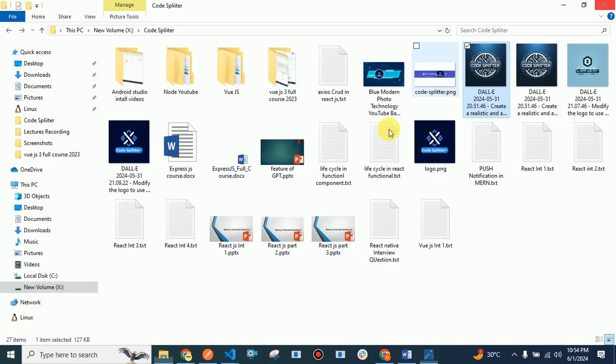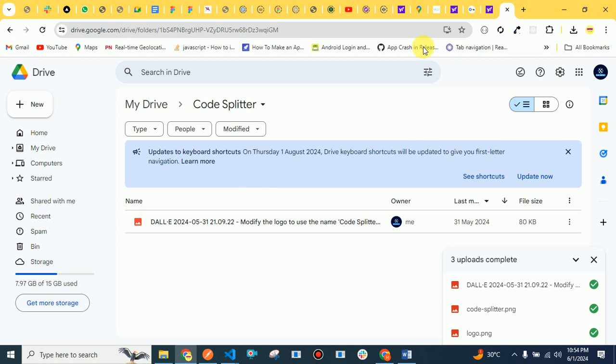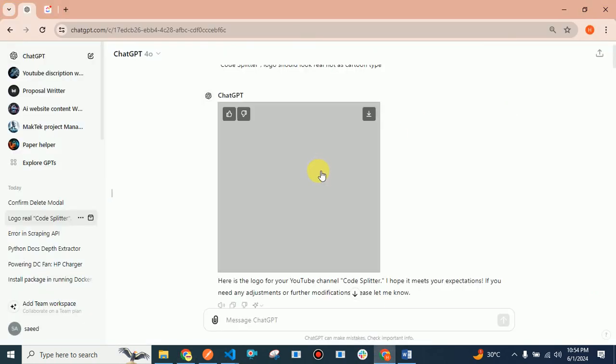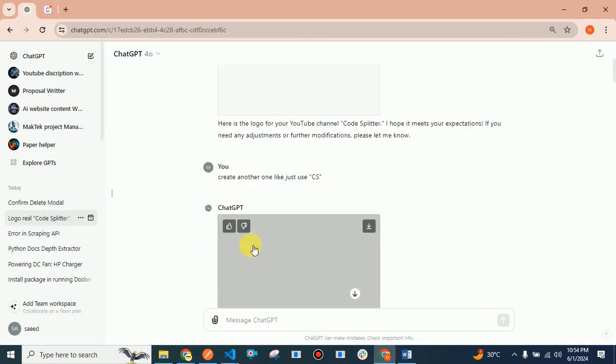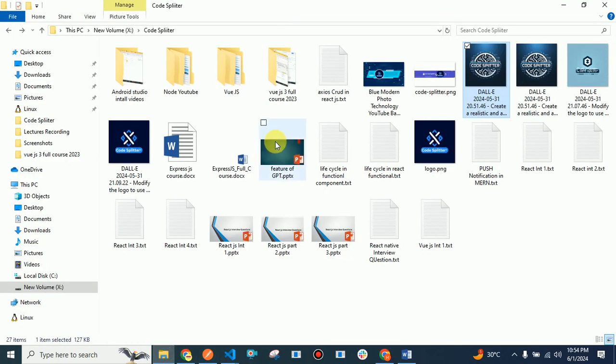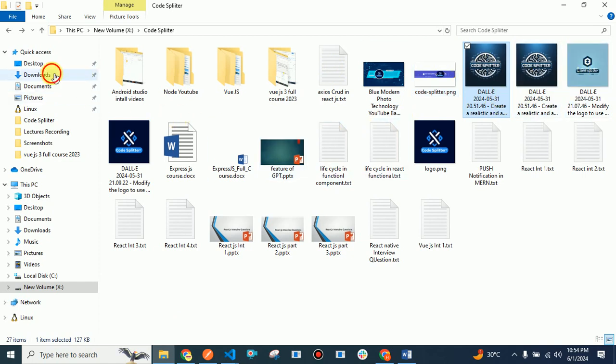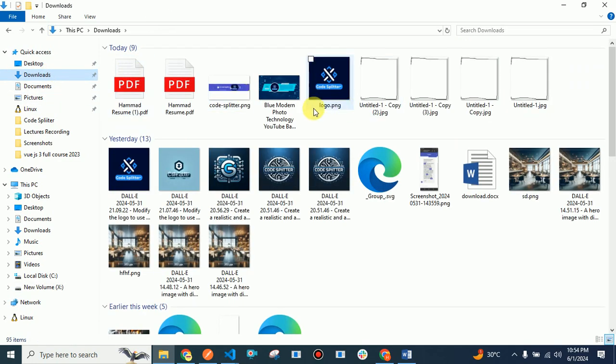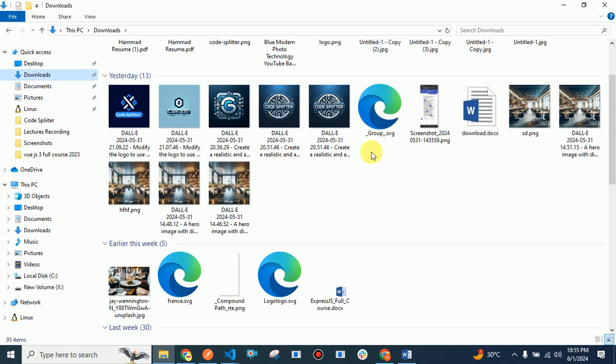I asked for another one using CS in it, but they gave me another logo which wasn't that good. They gave me something like a G, so I wasn't happy with that result.